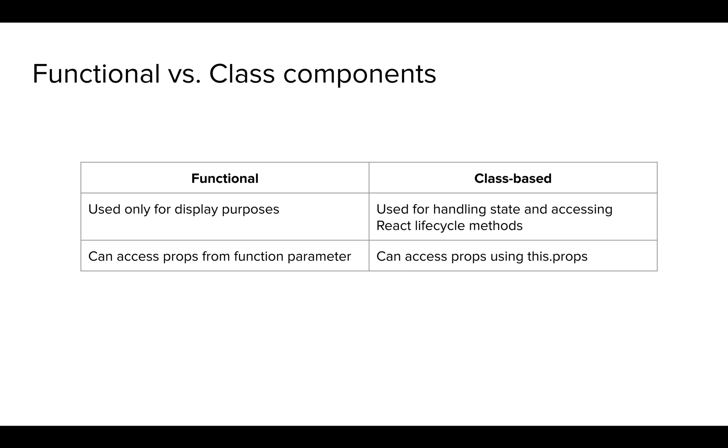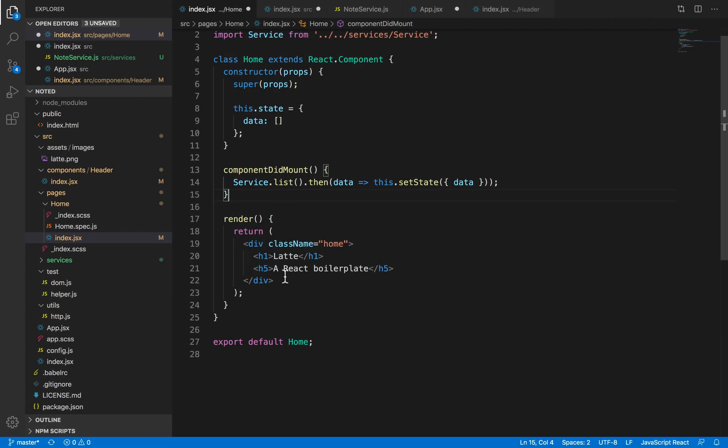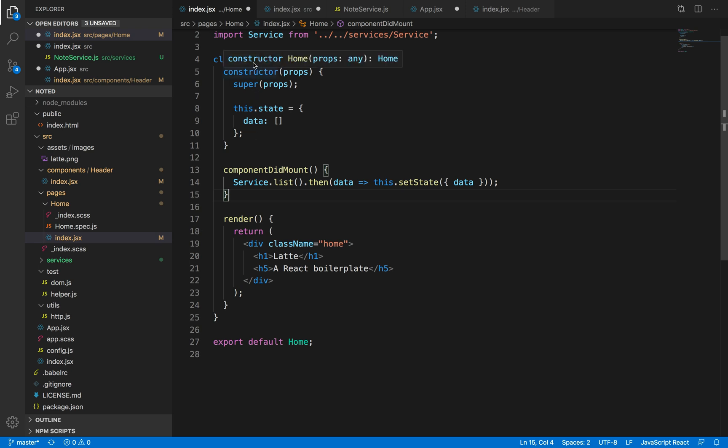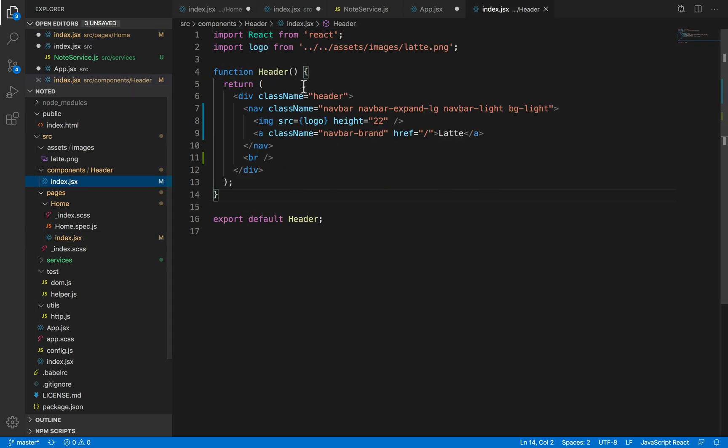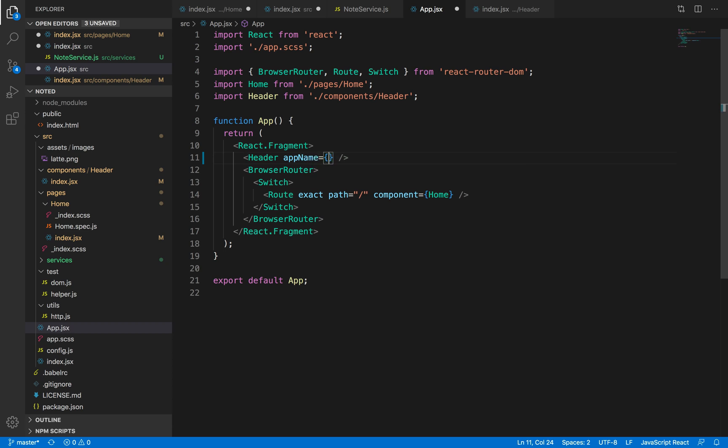Functional components can access props from the function parameter whereas class-based components can access props from this.props. Now, props are sort of like attributes or inputs to a component. For example, while calling this header component, when I'm calling this in the app.jsx file, if I want to pass data to this, if I want to name the app name, this attribute is called a prop. It's a custom app attribute that I have given this component.